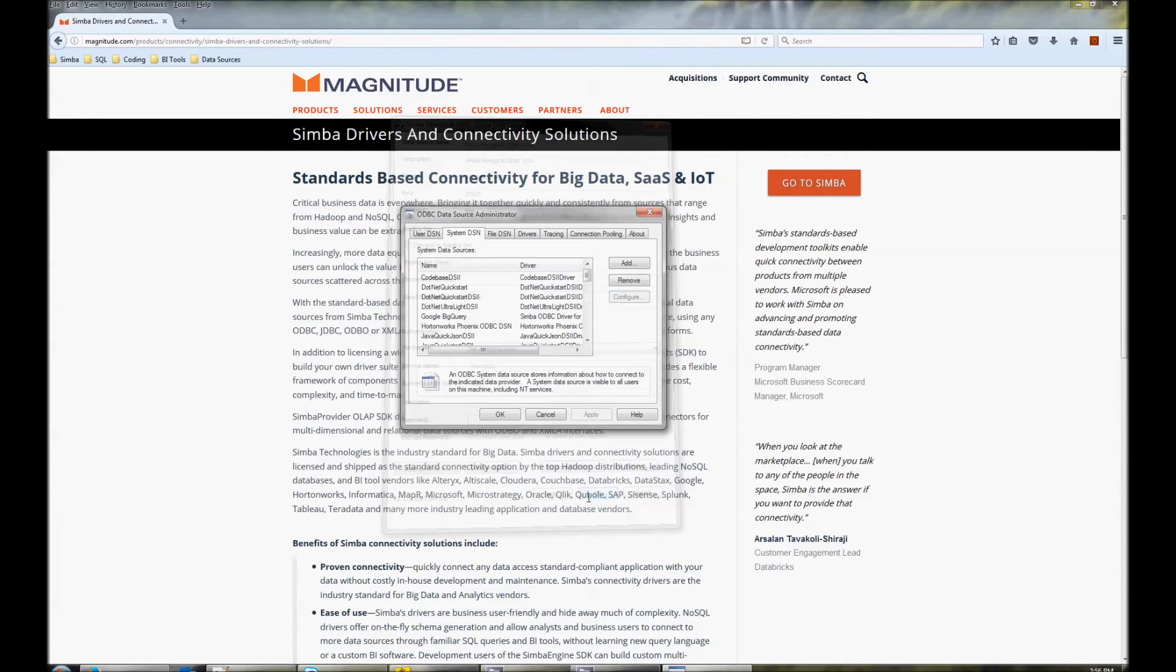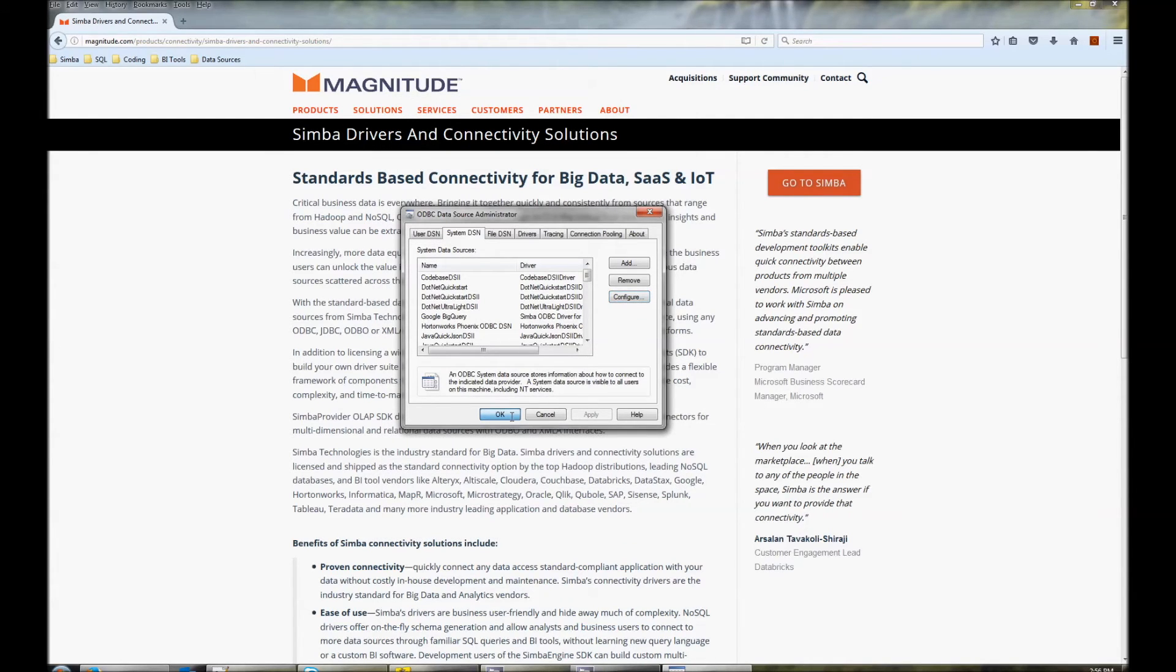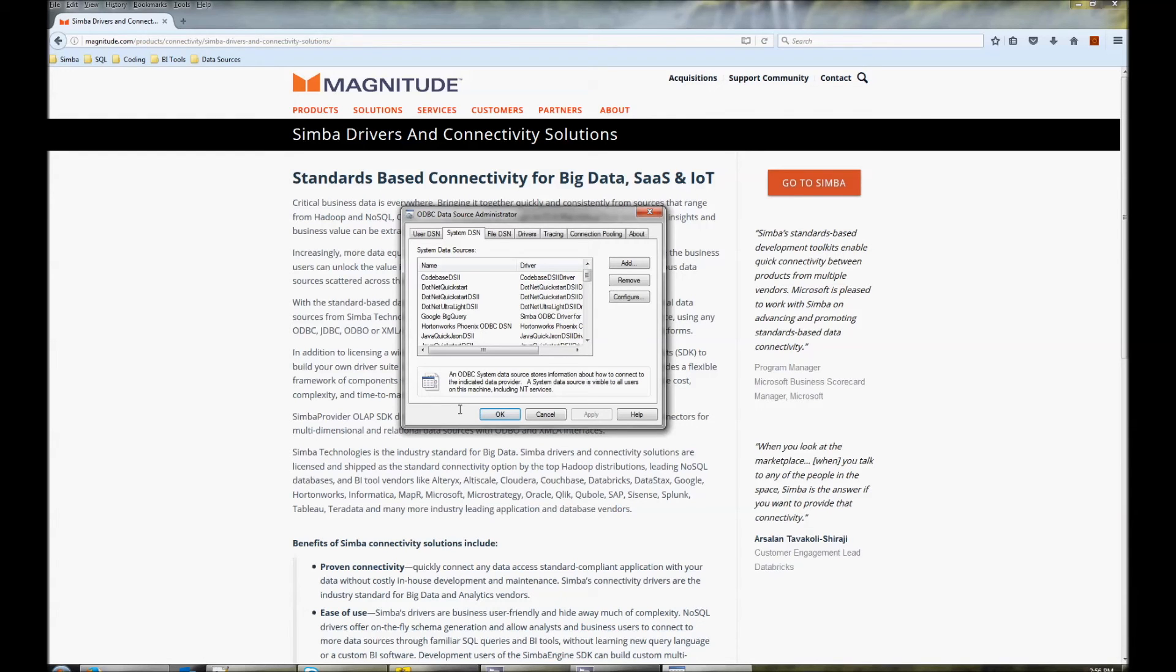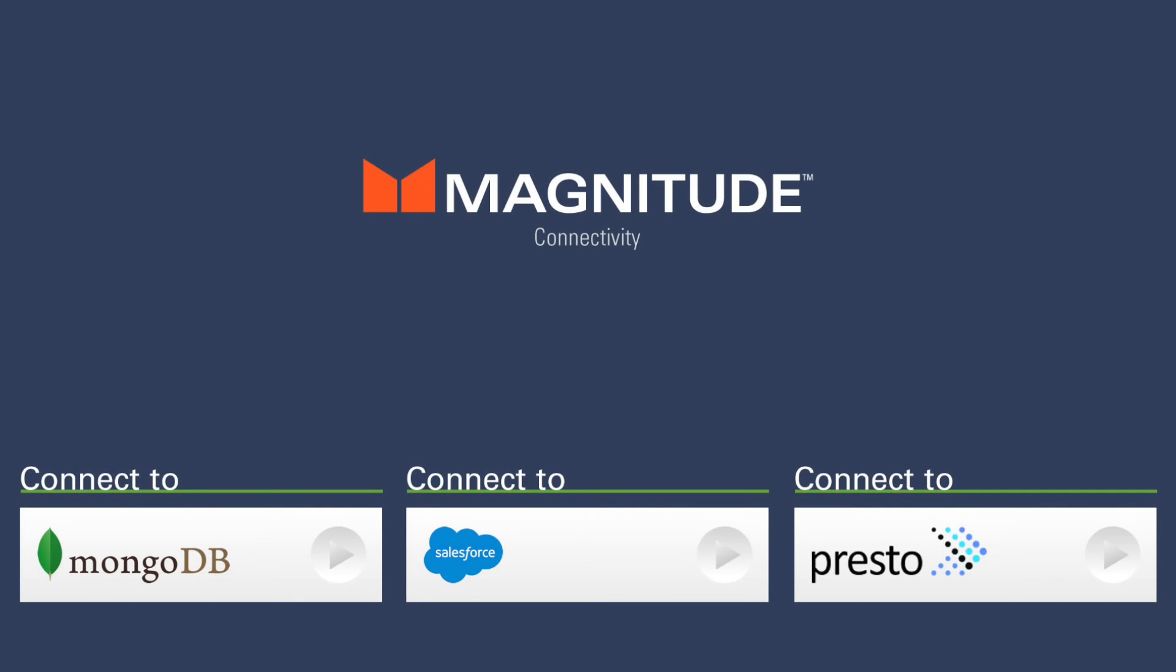Now you're ready to use the driver and have consistent metadata. If you ever need to make any changes, it's easy to open the schema editor and sample a new collection or add a new attribute. Have a look at the links below for information on connecting different data sources to different ODBC applications.